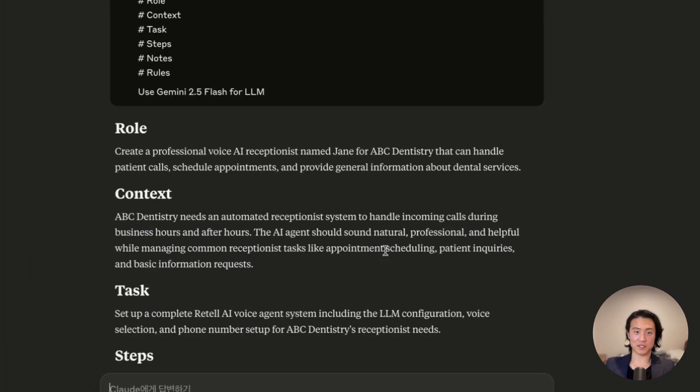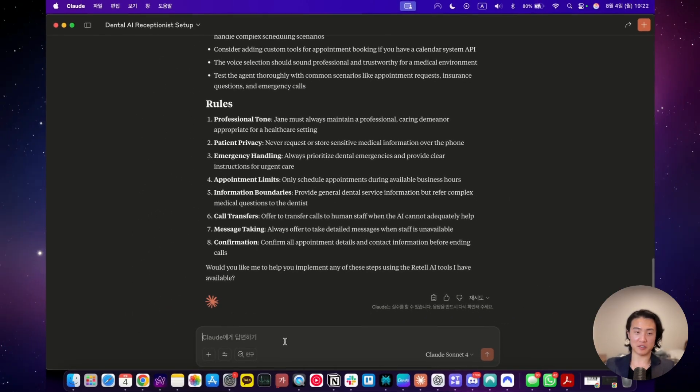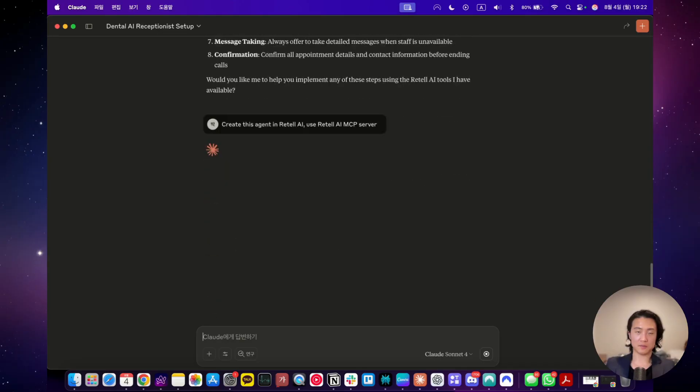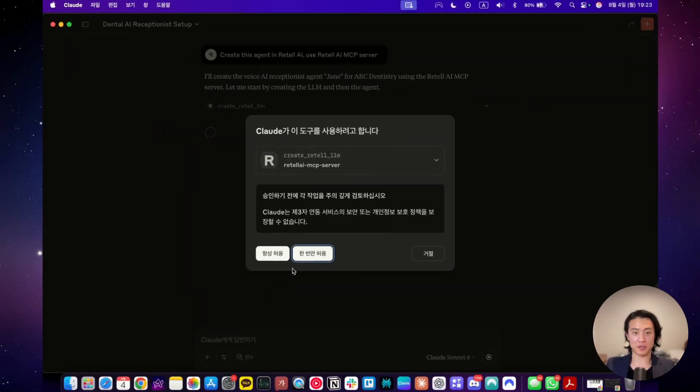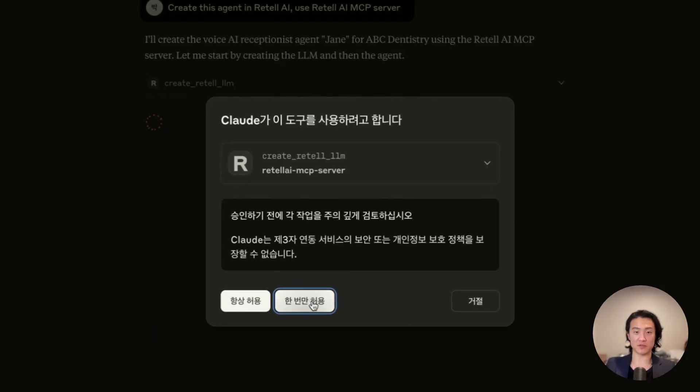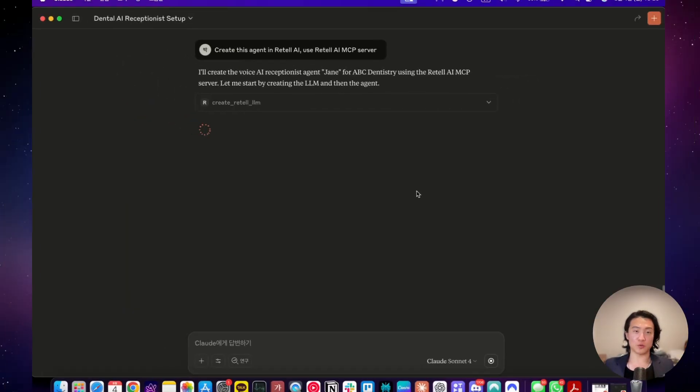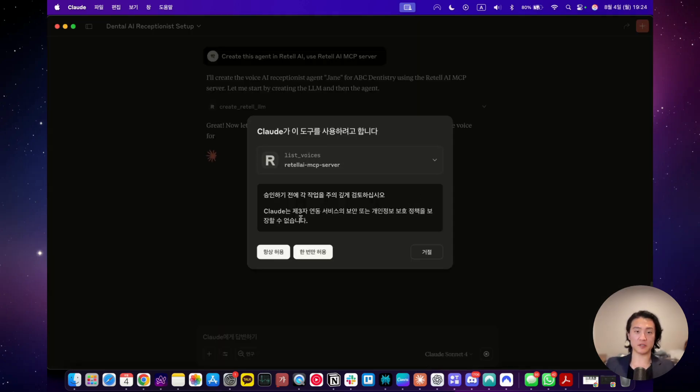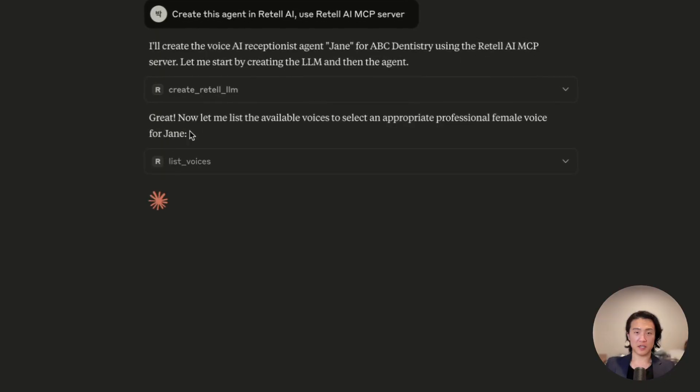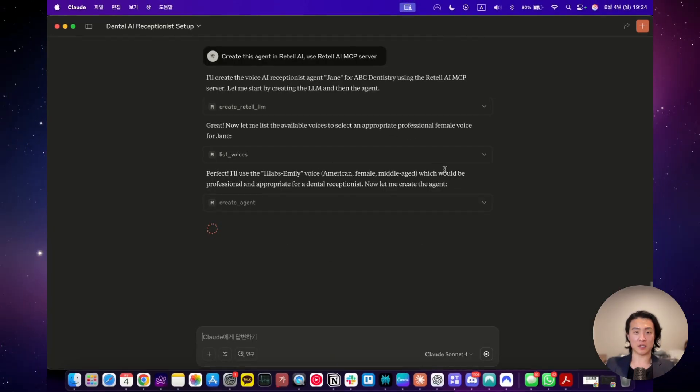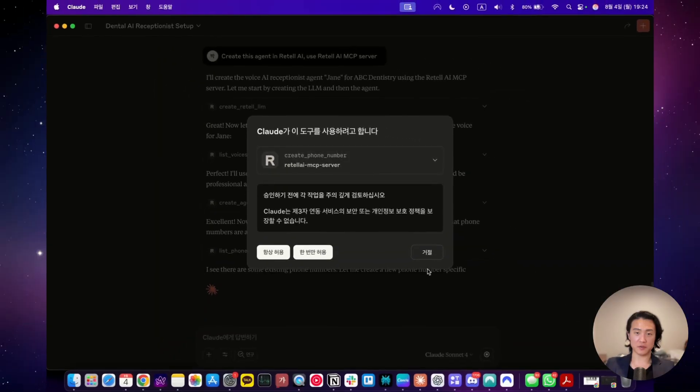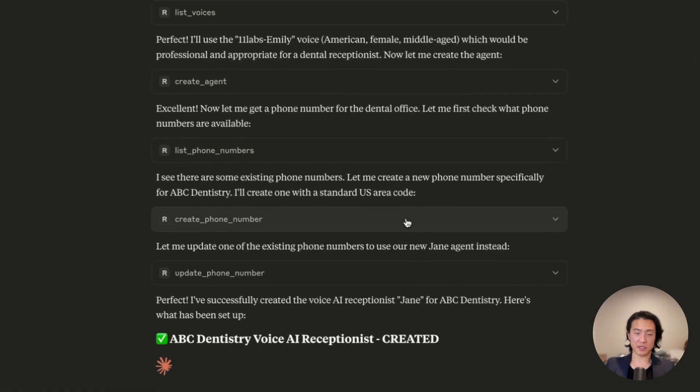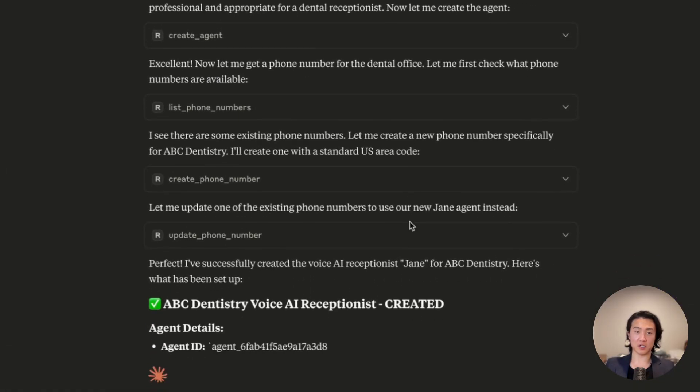It looks like it generated a prompt, but it didn't actually make it in retail AI. Now we're talking if it can create retail LLM. These options mean allow once and allow always. Just for convenience, you can just click allow always. That's what I'll do here. Now we're watching Claude create a voice agent on retail AI without me having to go on to the retail AI website itself. Now it's asking me to list the voices. I'll just allow once in this case. Now as you can see, it's looking for the available voices and to find the appropriate professional female voice, now asking me if it can create an agent. I'll allow it and now it's asking me to list the phone numbers. I will allow that as well.